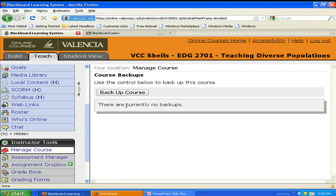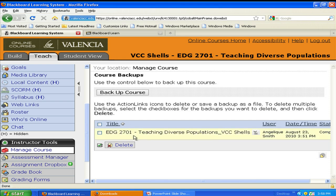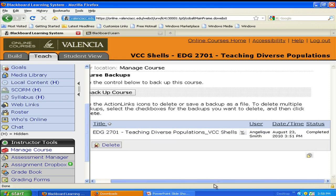Now there's no backups. Let's create a new backup for the course. As you see, it's been added to the backup queue. Depending on the size of your course, this could take several minutes or a couple of hours — the smaller the file, the faster the backup. Let's click on OK. In this case, my course is fairly small, so you can see that it's already completed.